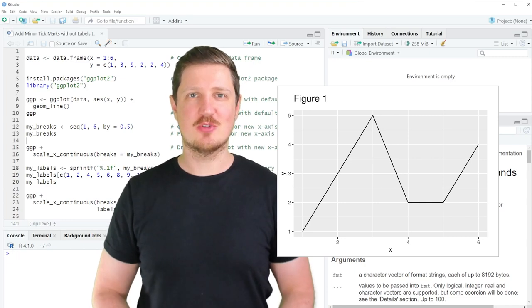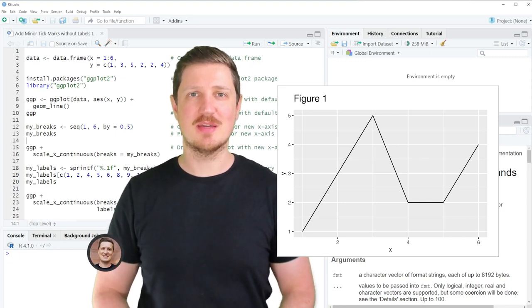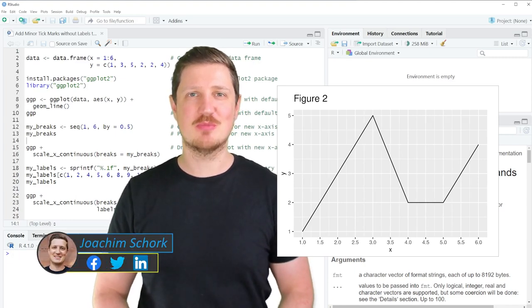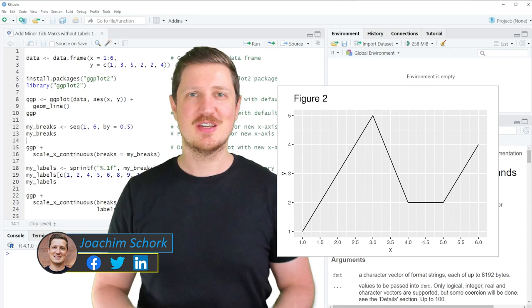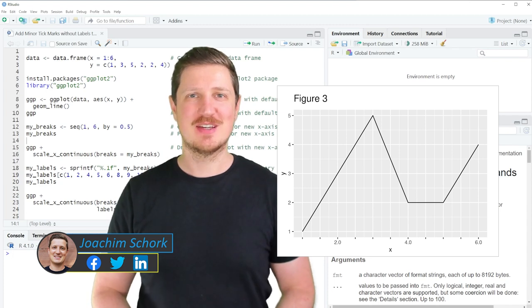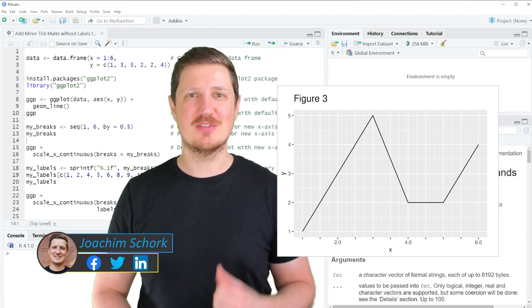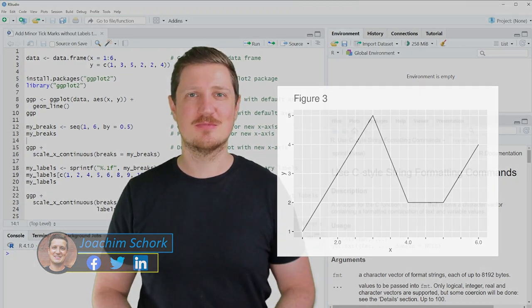This video explains how to add minor tick marks without labels to a ggplot2 plot using the R programming language. So without much talk, let's dive into the R code.